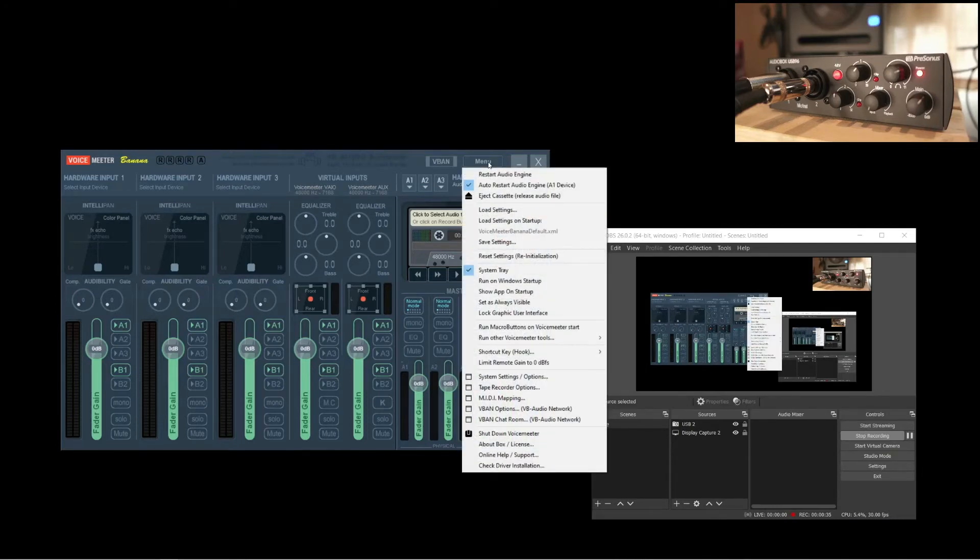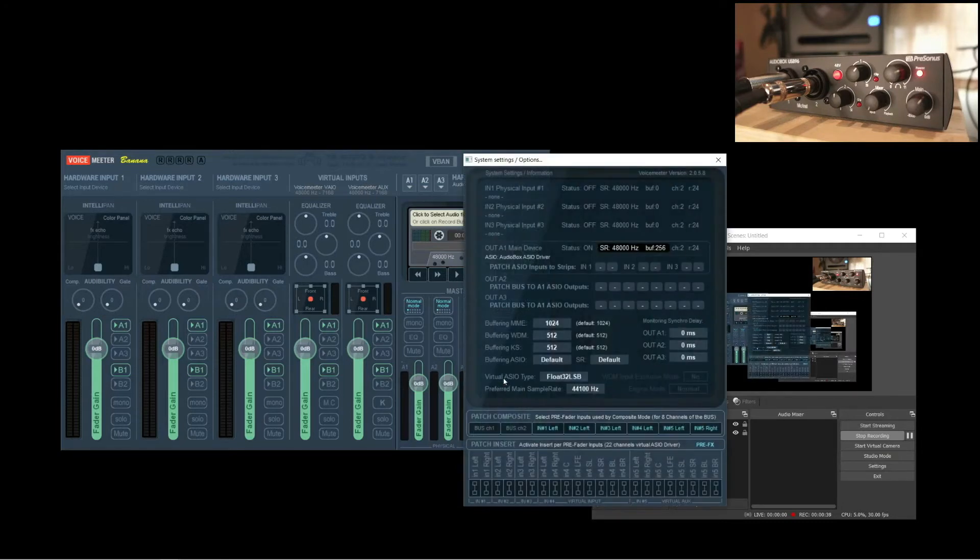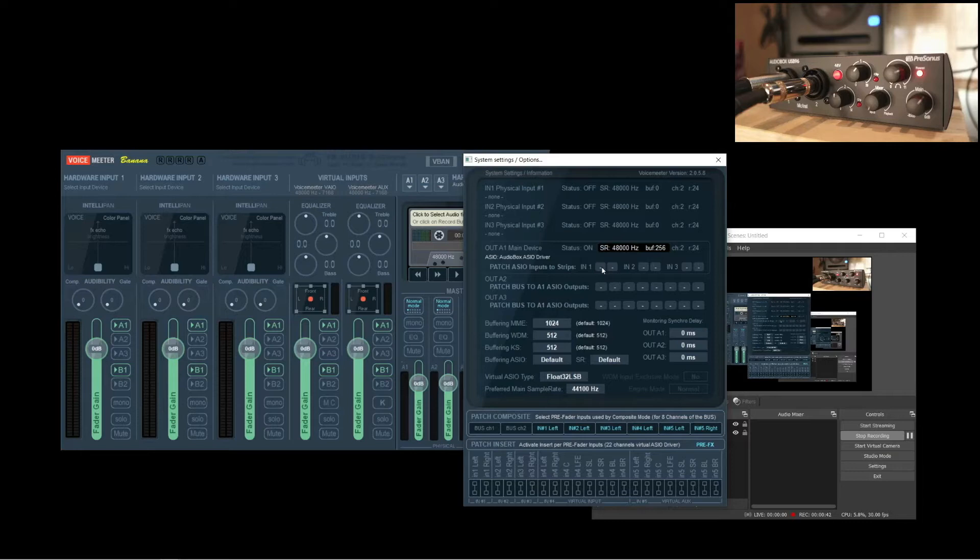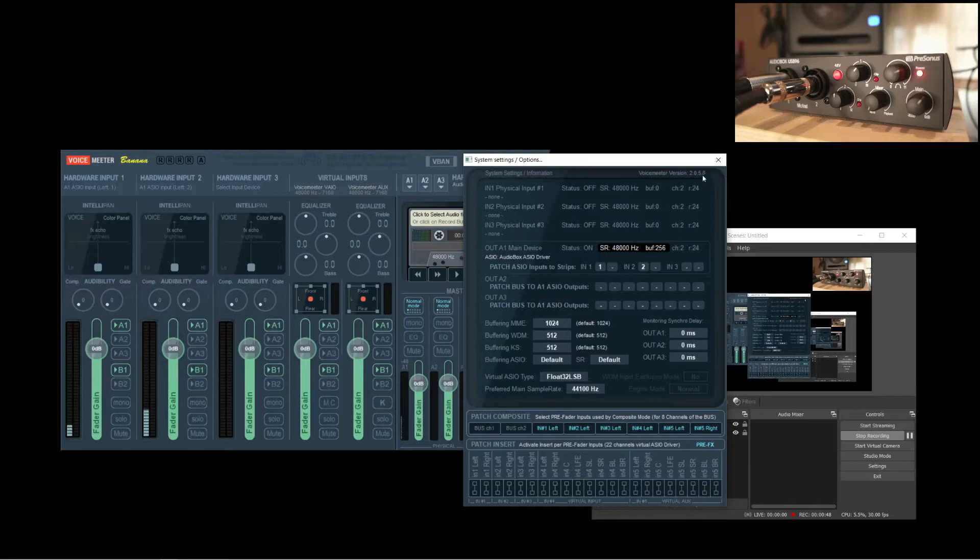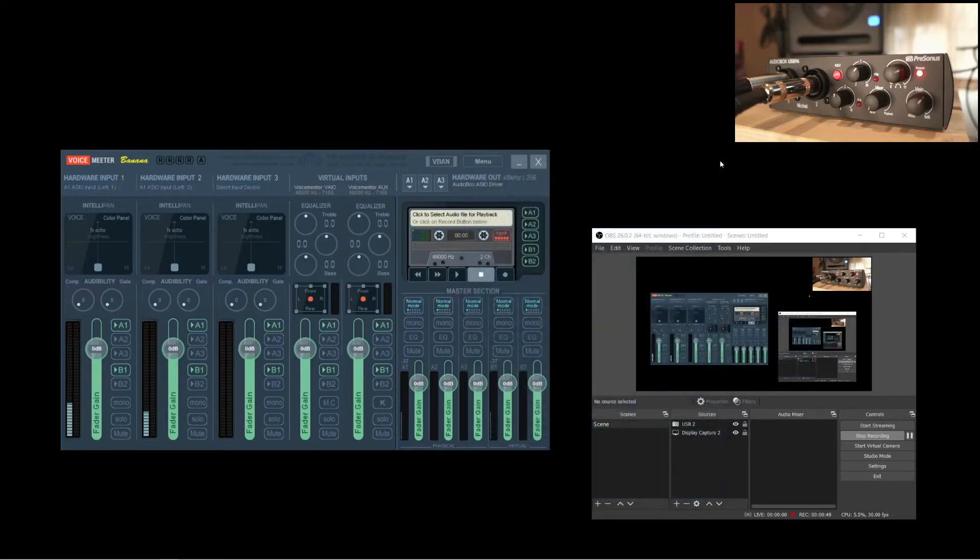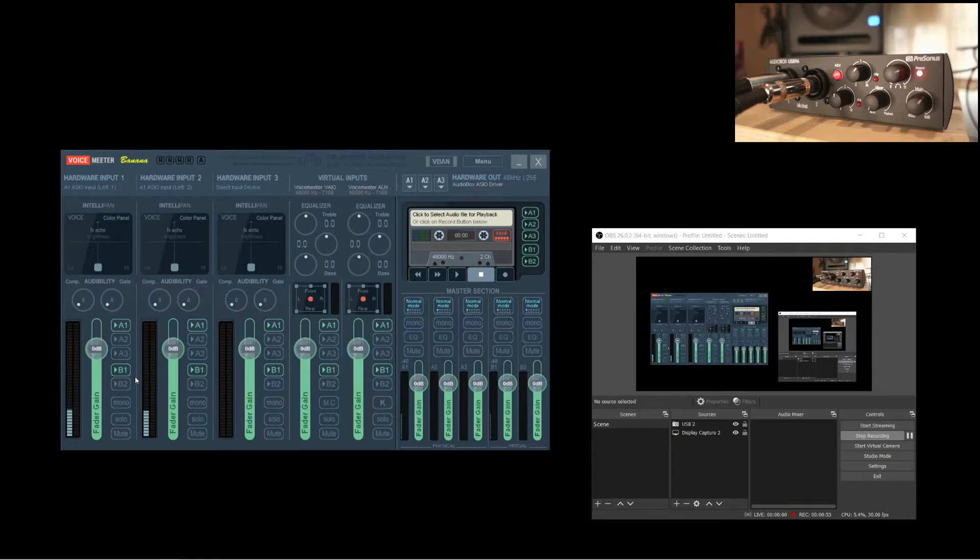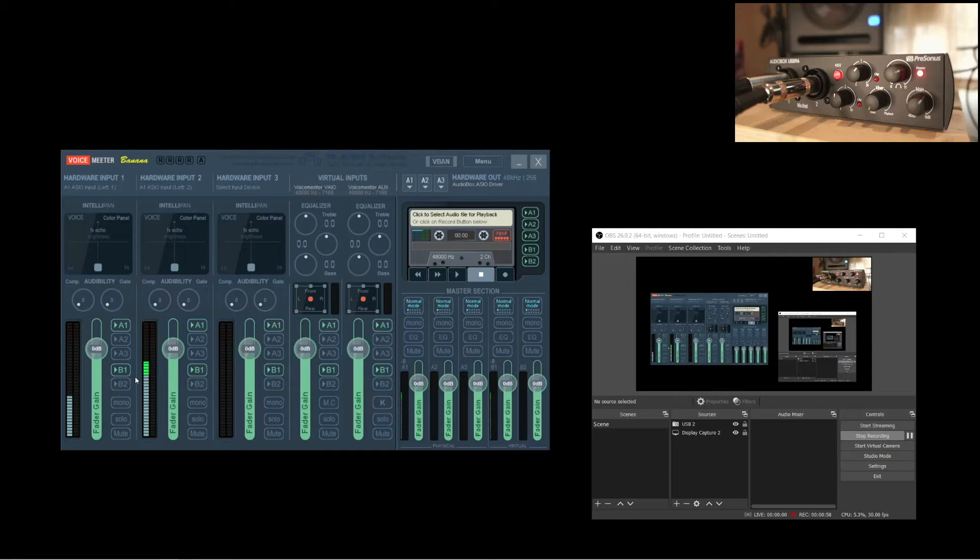Next, let's go into the menu and into system settings. Here, let's patch the inputs on the interface into channel strips in the virtual mixer. Set these two inputs to use 1 and 2. On the input channel strips, you'll notice that the audio signal is coming into the left channel only. Because these are normally stereo channels, but since we only patched one hardware input to each, we're only getting a signal on one side. Clicking mono will fix that.